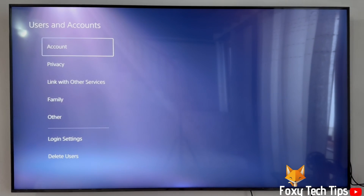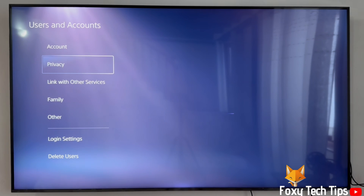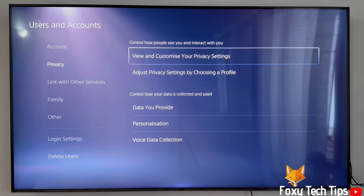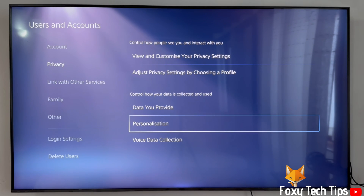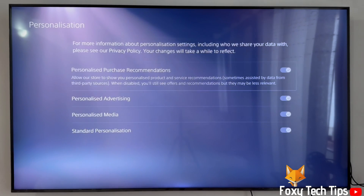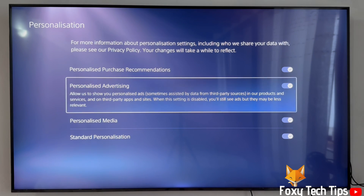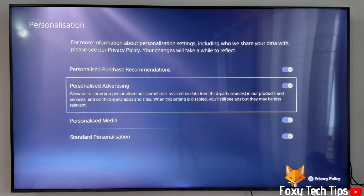In settings, open privacy. Now select personalisation. In personalisation settings, disable the checkbox for personalised advertising.